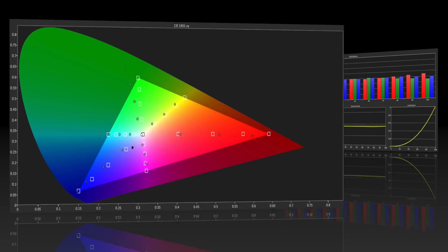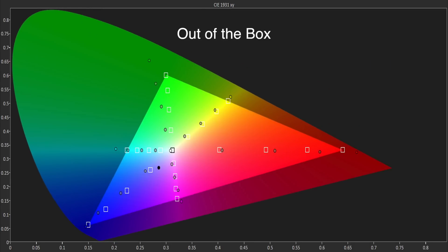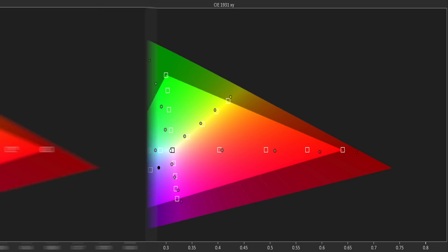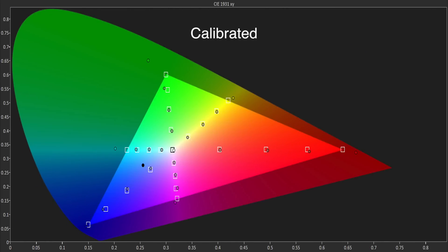The out-of-the-box color accuracy was disappointing with oversaturation in most colors although it wasn't particularly obvious with actual viewing content. Thanks to the color management system we were able to improve the accuracy at 25, 50 and 75% saturation points but there was still oversaturation at 100%.